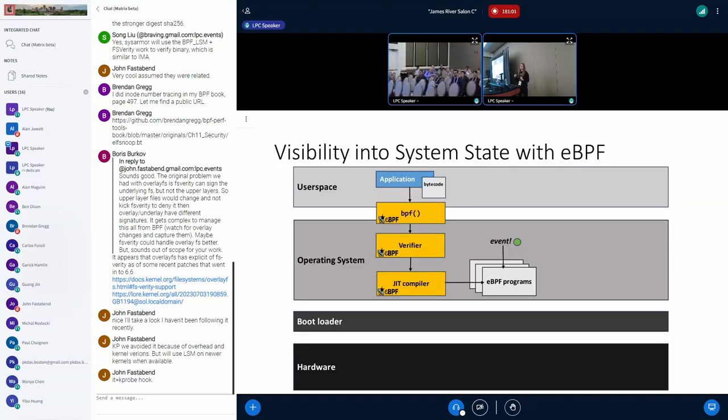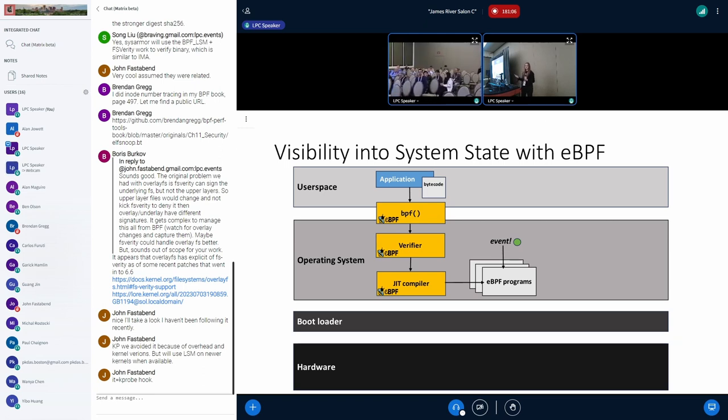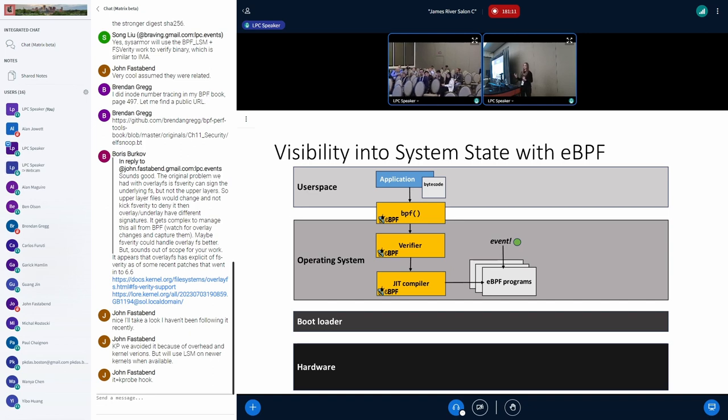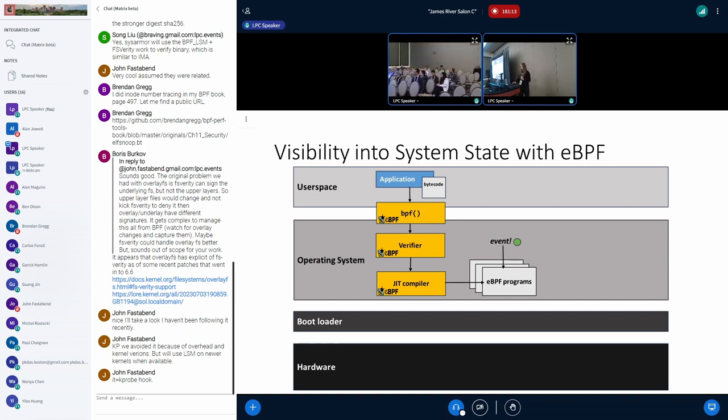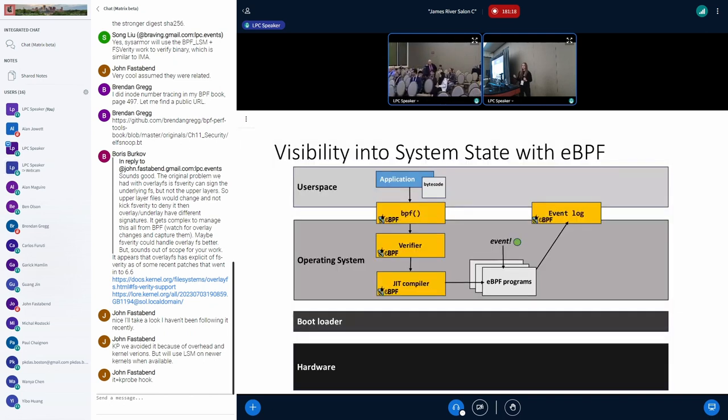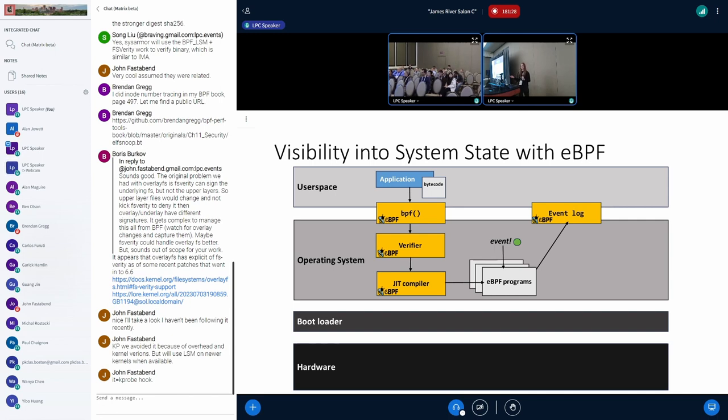eBPF programs have large visibility in the system state with the wide variety of hooks available to these programs across kernel subsystems. They're extremely powerful for monitoring. But when we look at getting output from these eBPF programs, we're looking at event logs. It'd be great for visibility into system state to have logs where we can verify log integrity, and that's where non-reputable logging comes in.